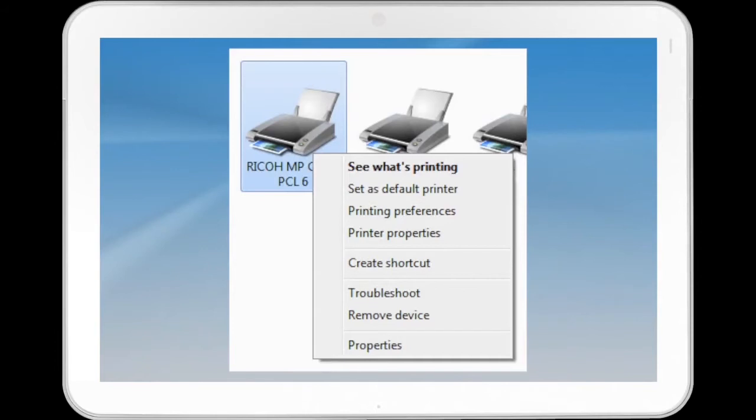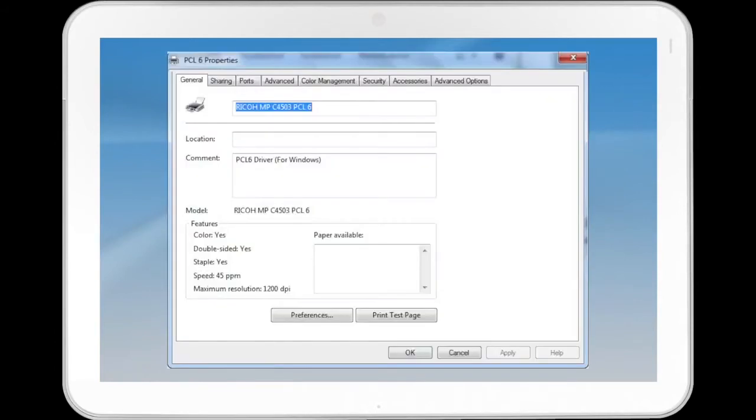Click Printer Properties. Under the Printer Properties, there are eight tabs.